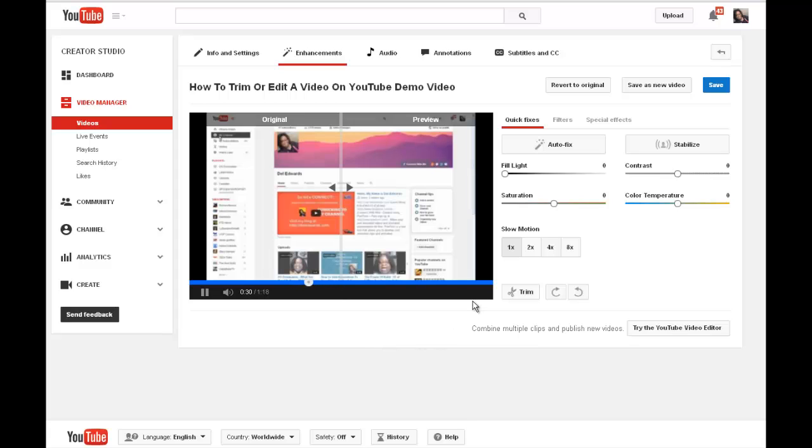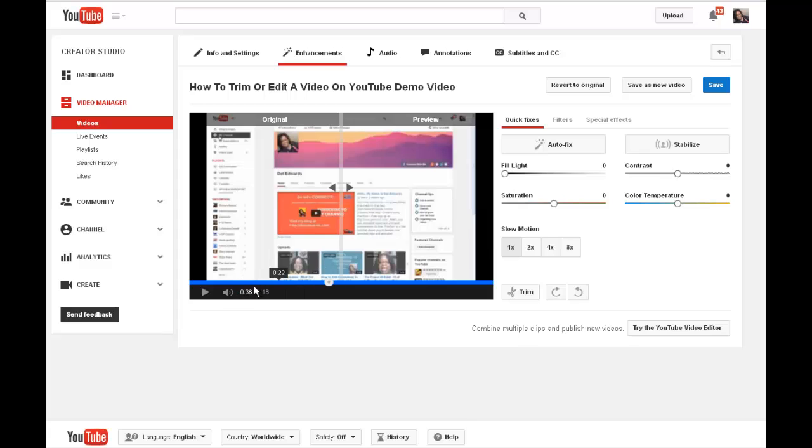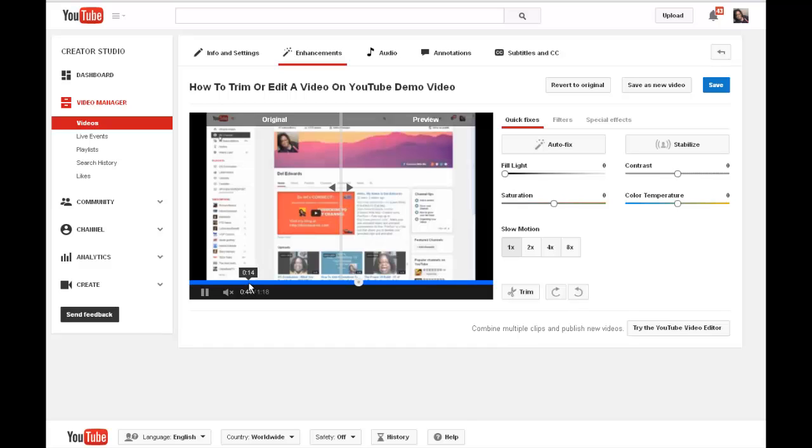Now when I do this, I always start on the end because if you've noted that you want to – sorry about that, I forgot to click pause. If you've noticed that you wanted to take out, let's say, the first 30 seconds of the video, which is what I'm going to be doing here.